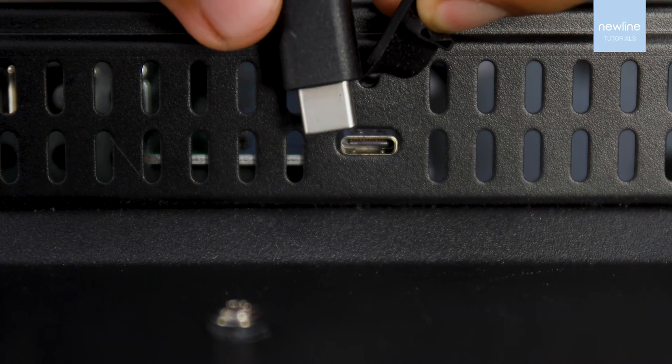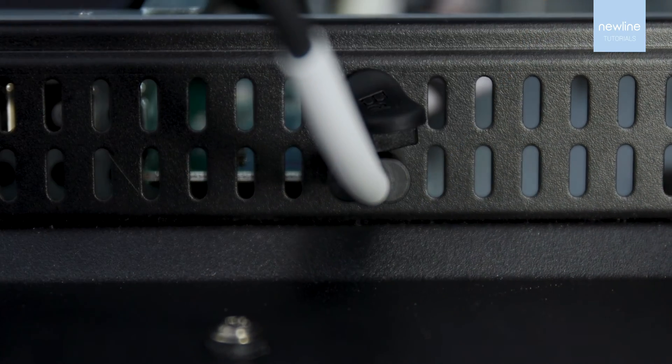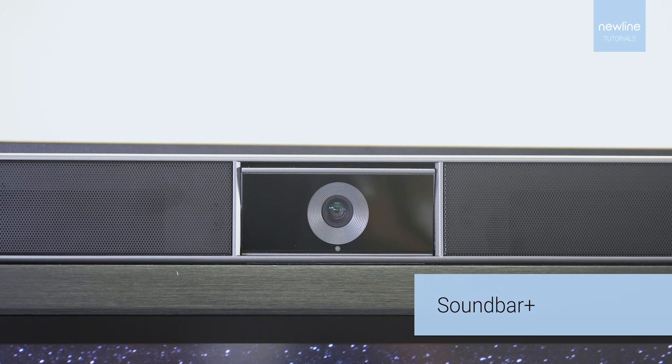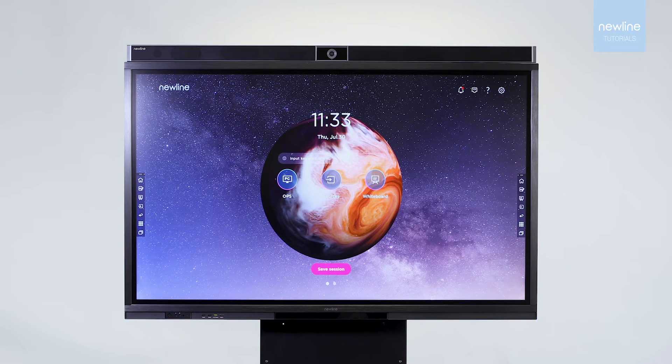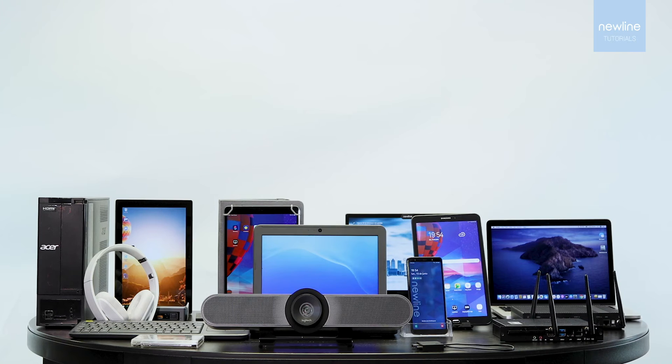Power up your lessons with the soundbar that includes a 4K camera and a microphone array. Change your Atlas into an all-in-one video conferencing solution.